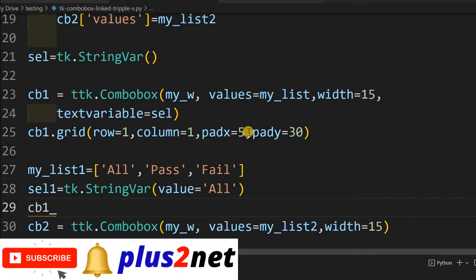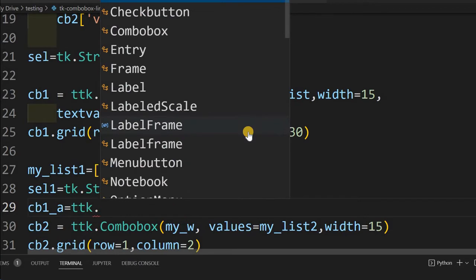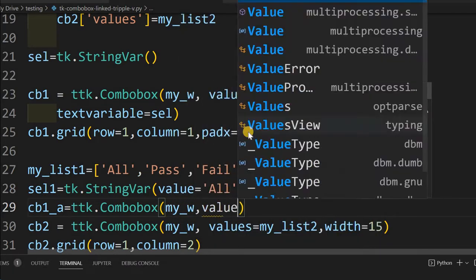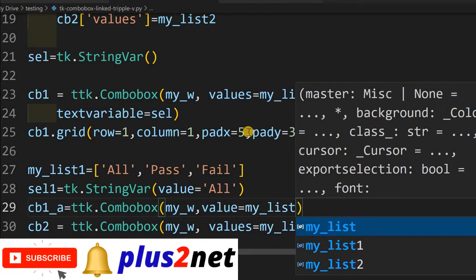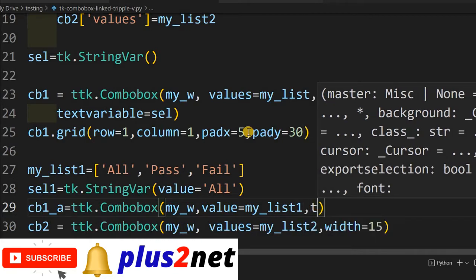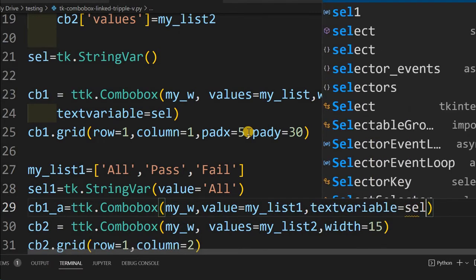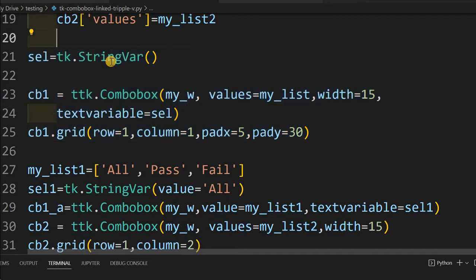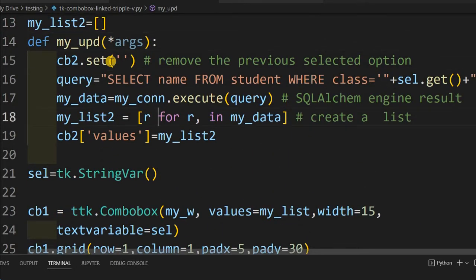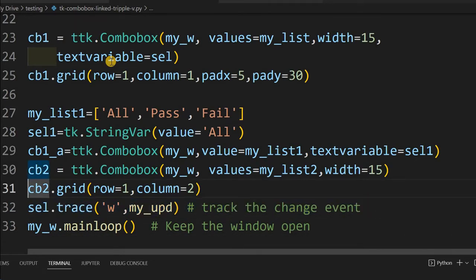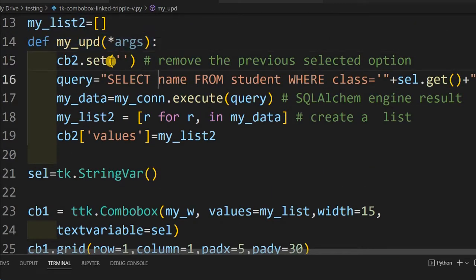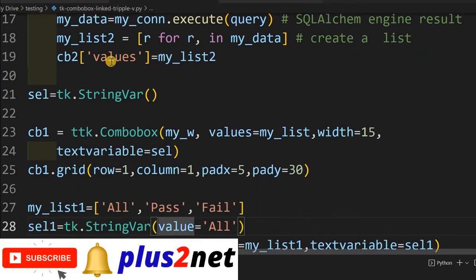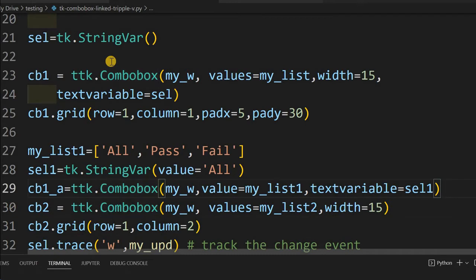Let's name it CB1_a — this is the new combo box. We'll define it using TTK, with the parent window as my_w, and the values taken from my_list1 above, which has the three choices: all, pass, and fail. We'll set the textvariable to cell1 — the string variable we just declared — and connect it so that whenever the option changes, the update function is triggered, just as we have done for the two interlinked combo boxes.